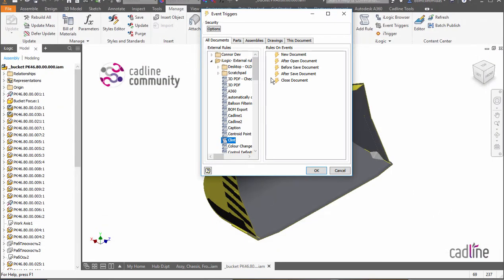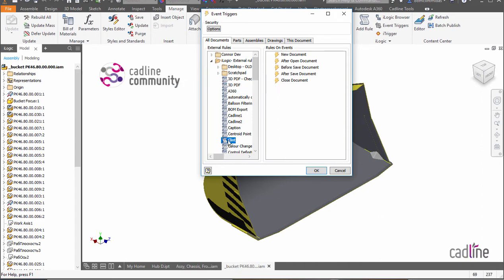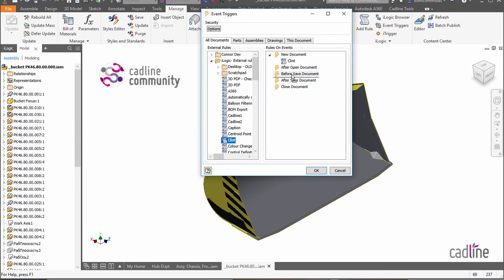So what I can do is I can add this to different documents. So for instance, I could stick that on to New Document and we could say before we save the document, stick that on there.